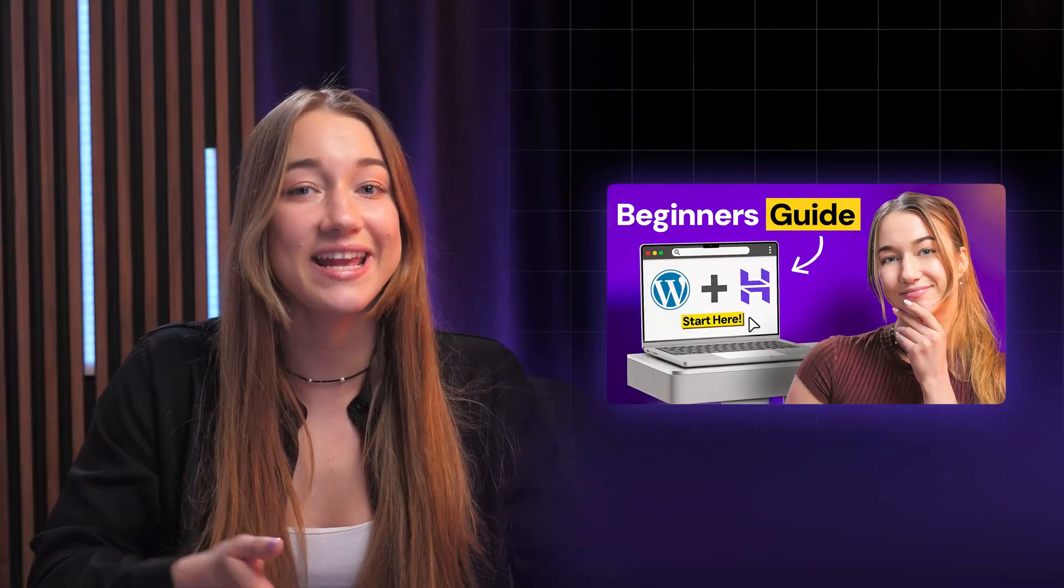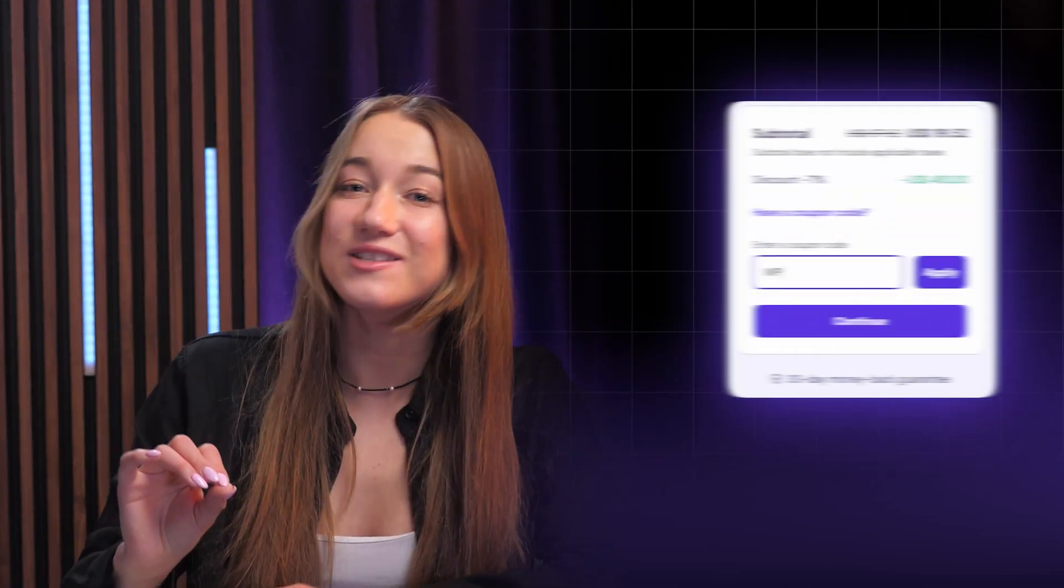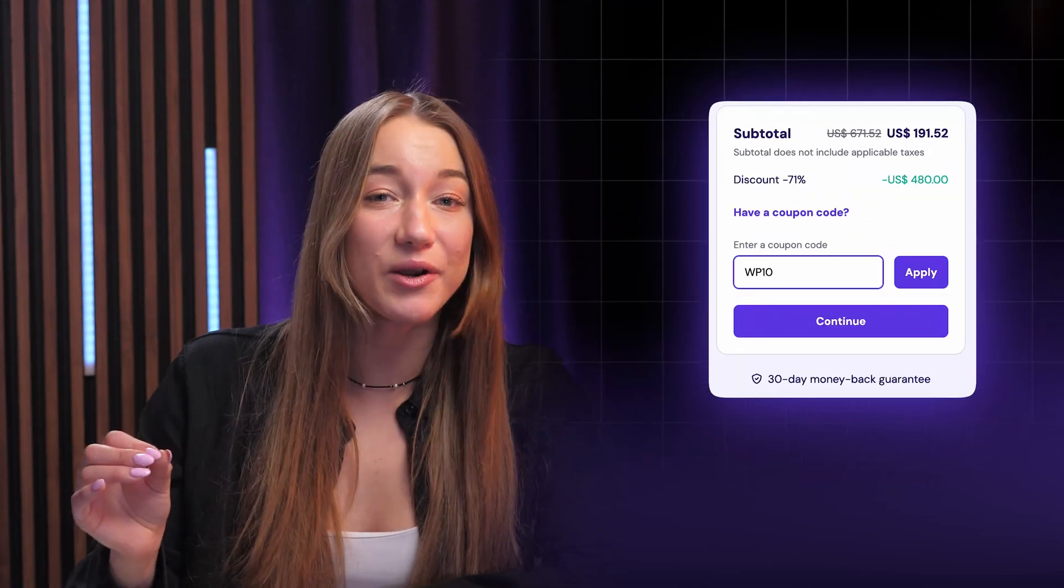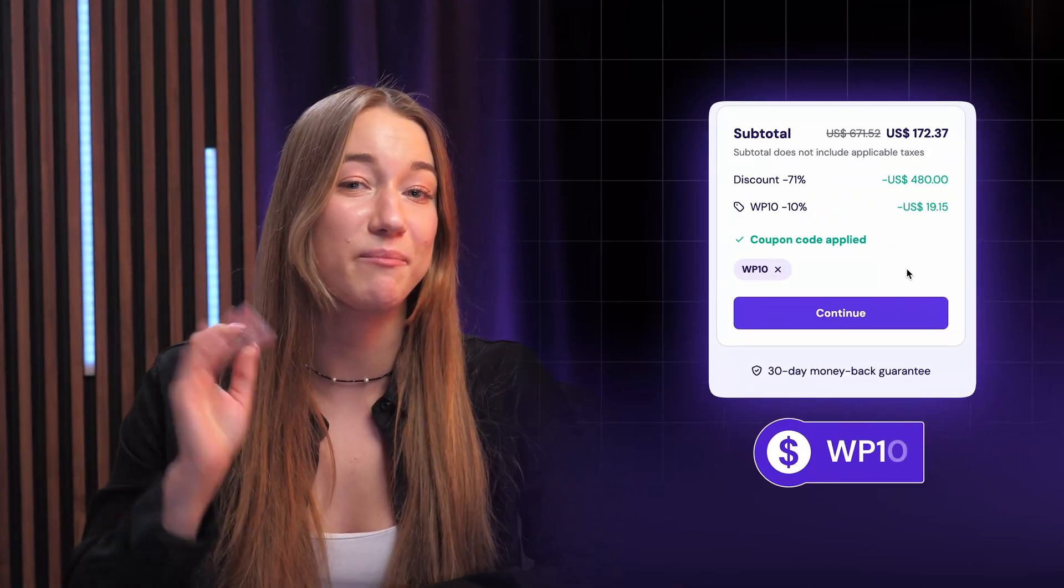You can see them in action in this video. And do not forget to use our coupon code WP10 to get an extra 10% off your purchase.